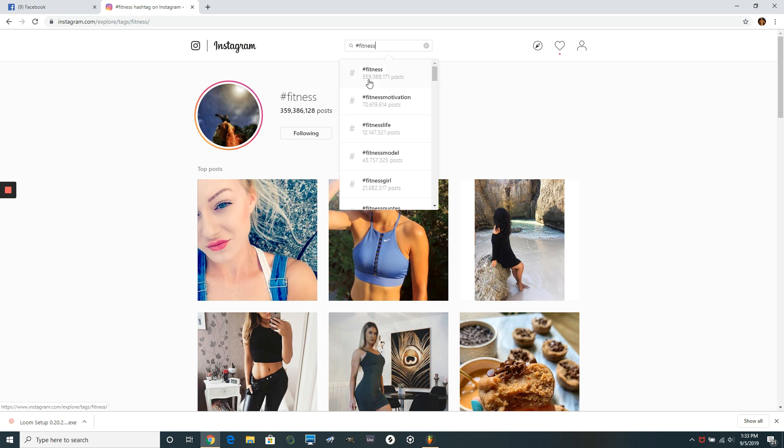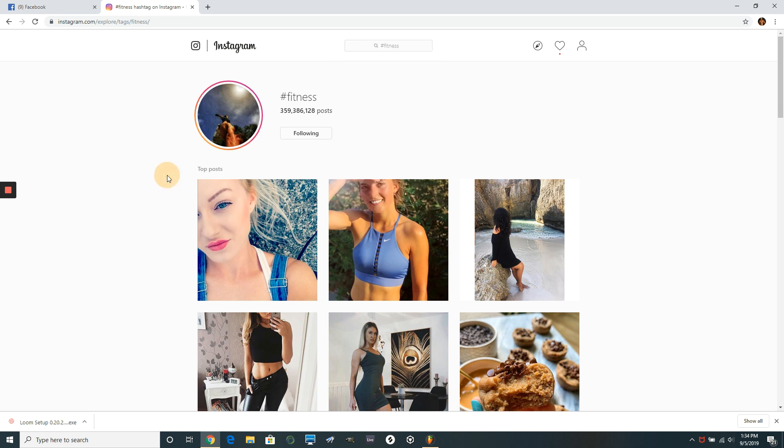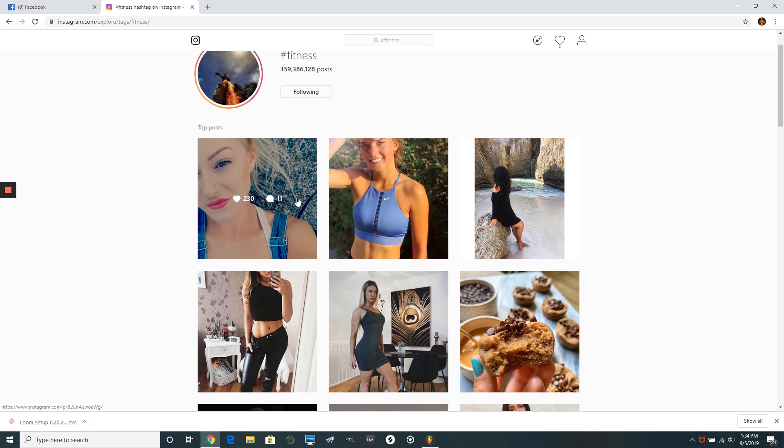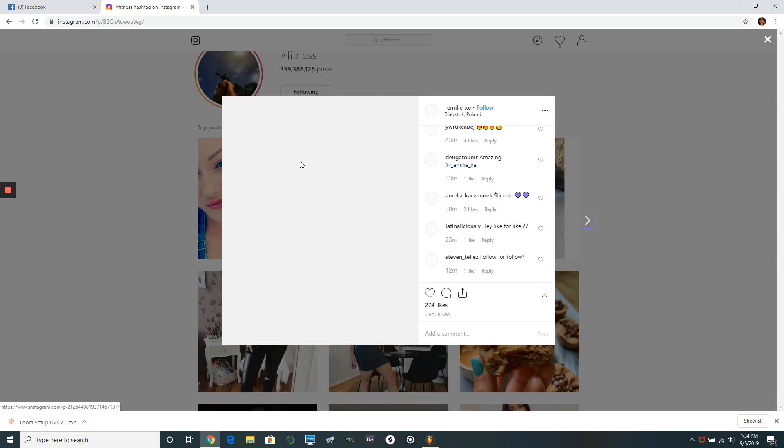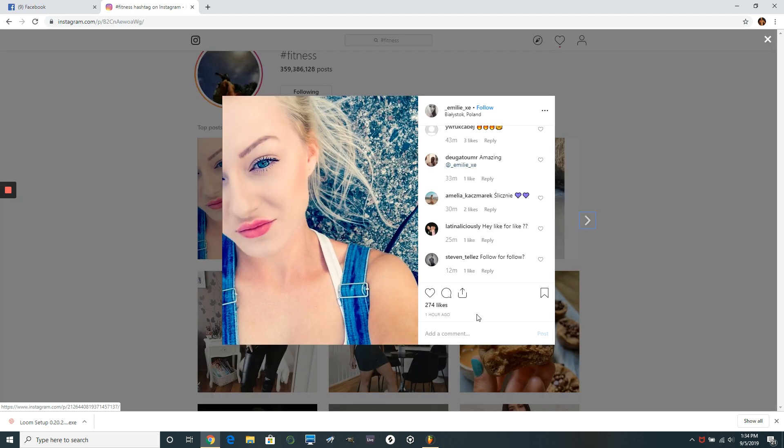There's 359 million posts that people have actually used this hashtag. So we're going to click on that, which we're already here. And then you're going to look at, it's going to show you the top posts. And what you do is you just go in each one and you just leave a comment.